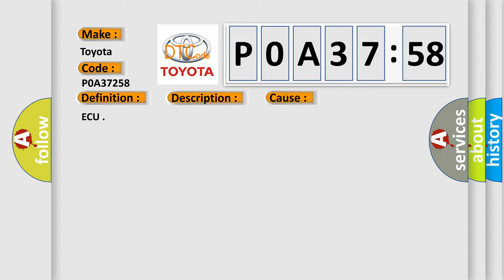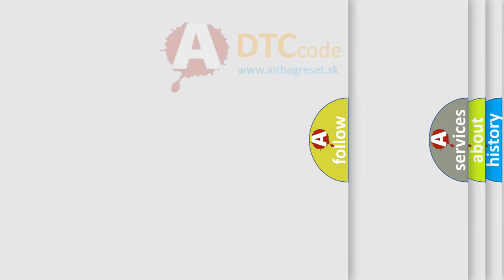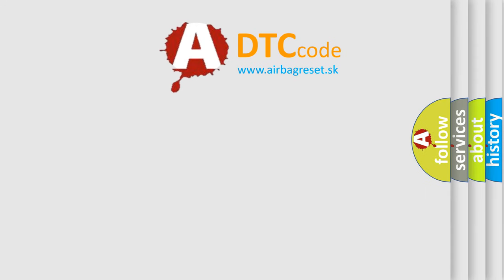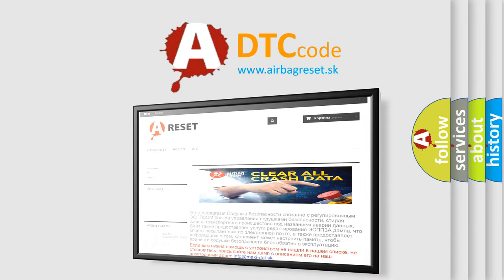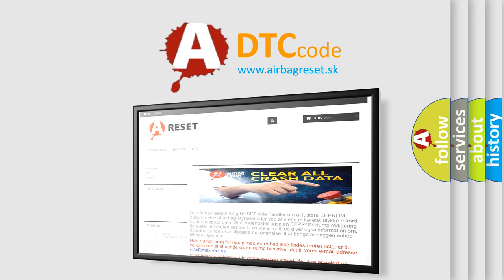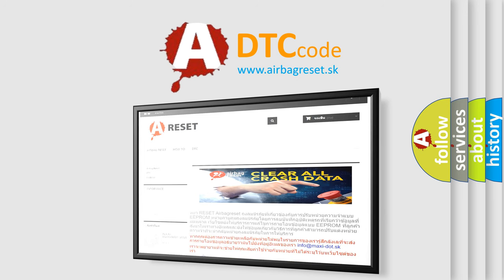The airbag reset website aims to provide information in 52 languages. Thank you for your attention and stay tuned for the next video.